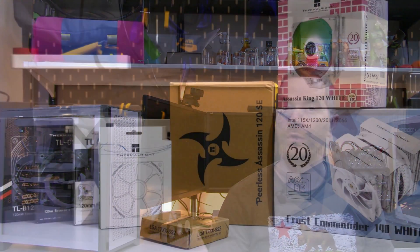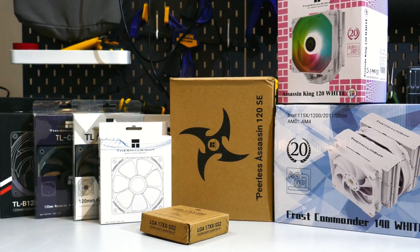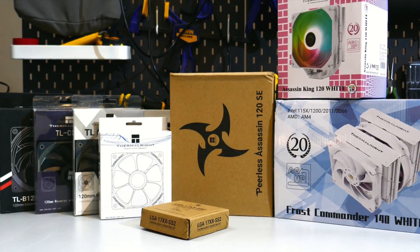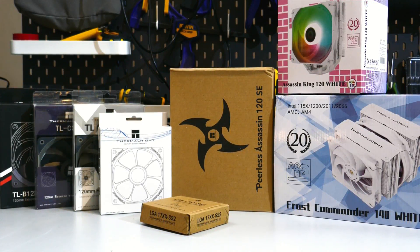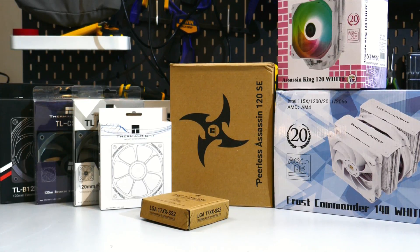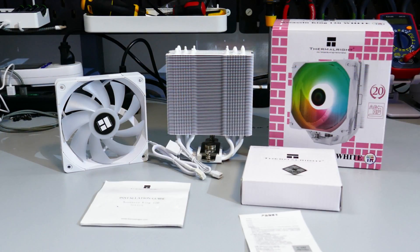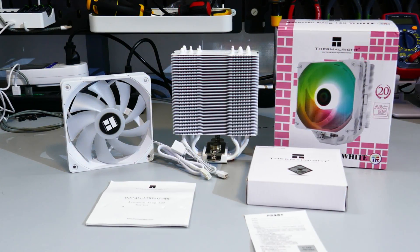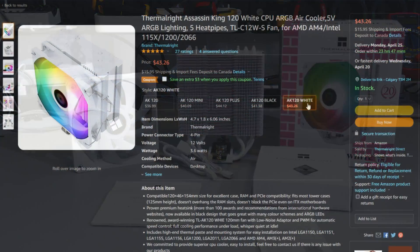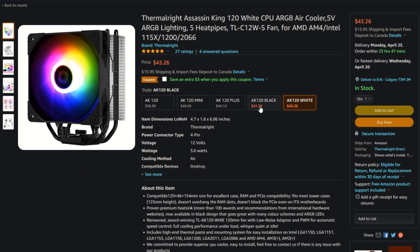Now before I get into this review, just to have full disclosure, Thermalright did send me over the CPU cooler along with some other fans and CPU coolers to review, but as always, all the opinions expressed in this video are mine. Now what I've got here is the Thermalright Assassin King 120 White. You can pick this up off of Amazon.com for $43 USD.